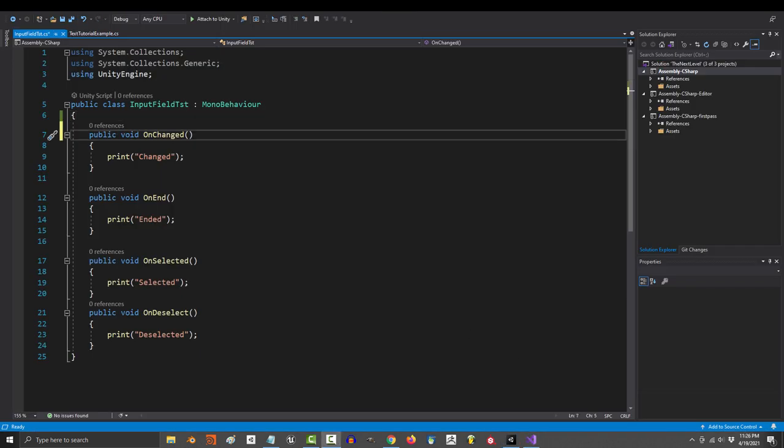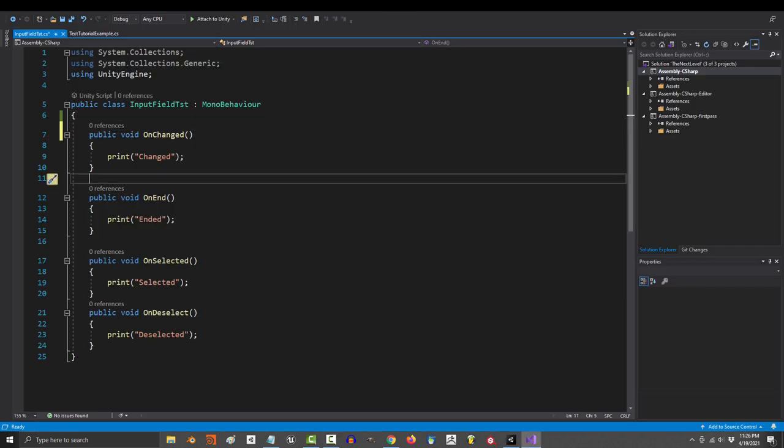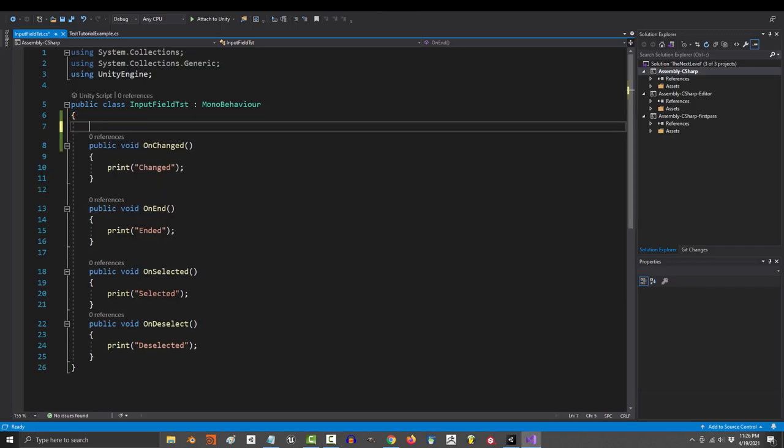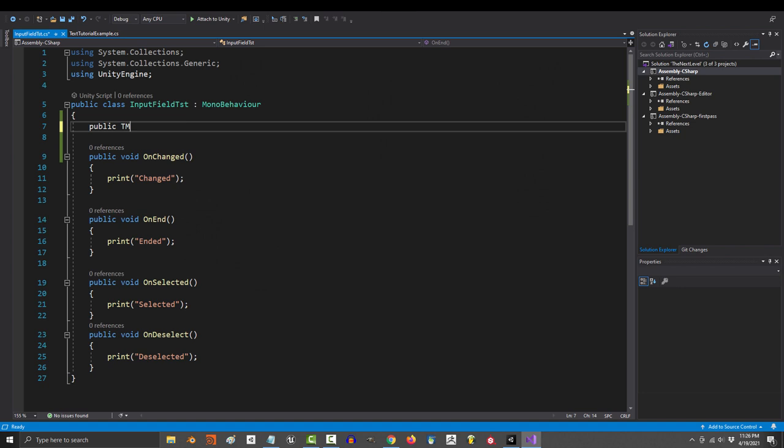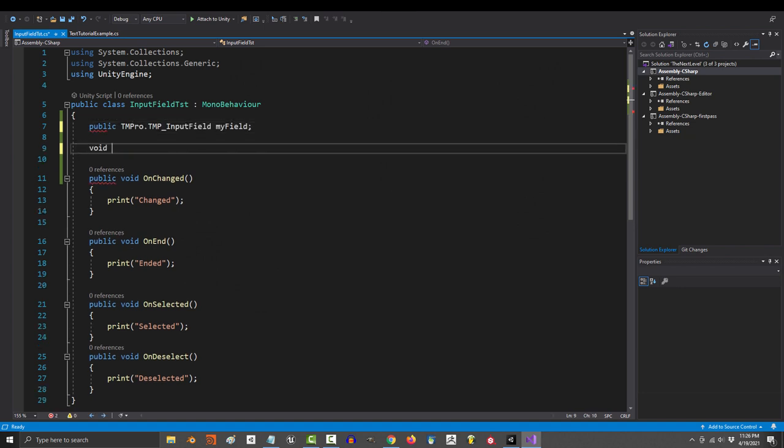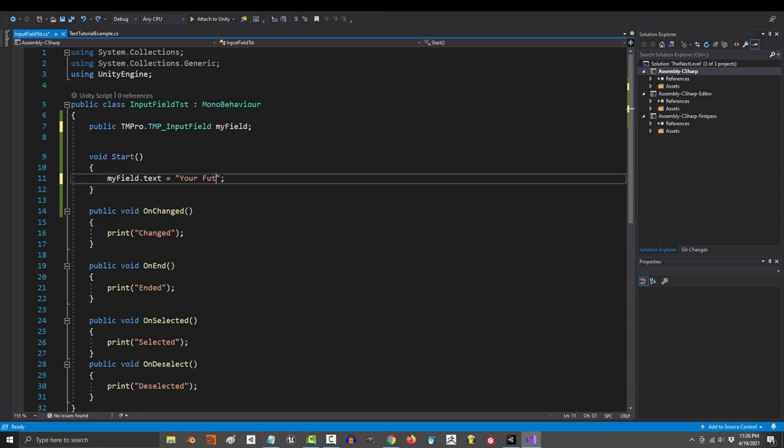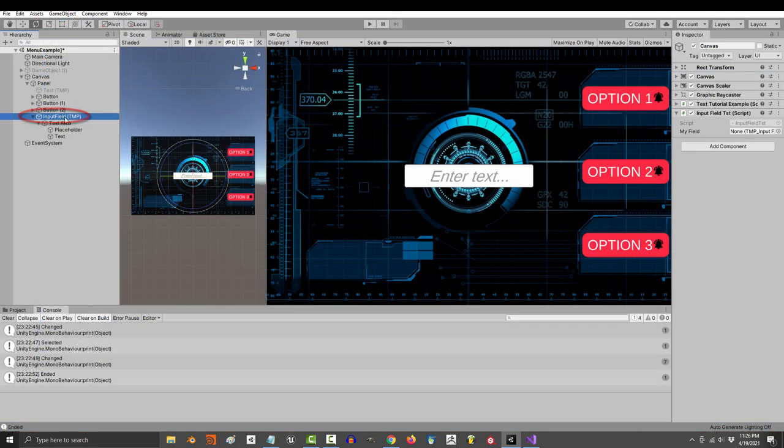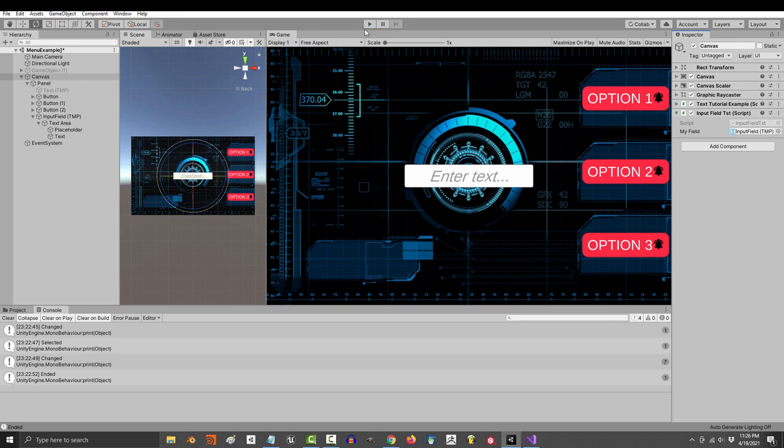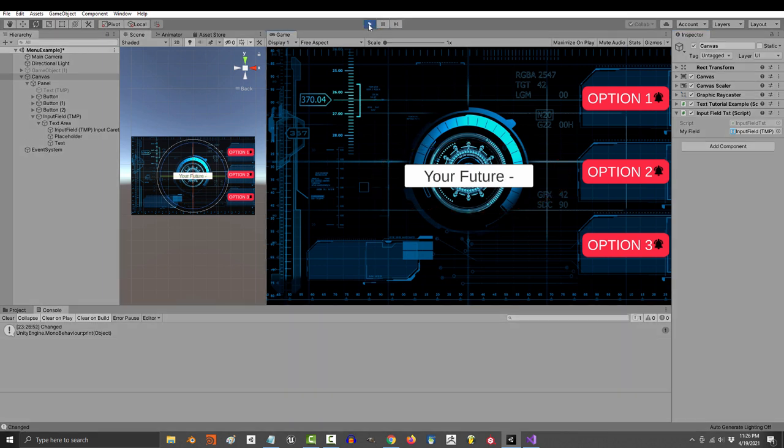And lastly, if you ever want to manually control a field in code, the variable type for that is the textmeshpro.tmp input field. I'm just gonna call it myfield, and from here you can say stuff like myfield.text equals your future. And if you run and save the game now, you will find your future.